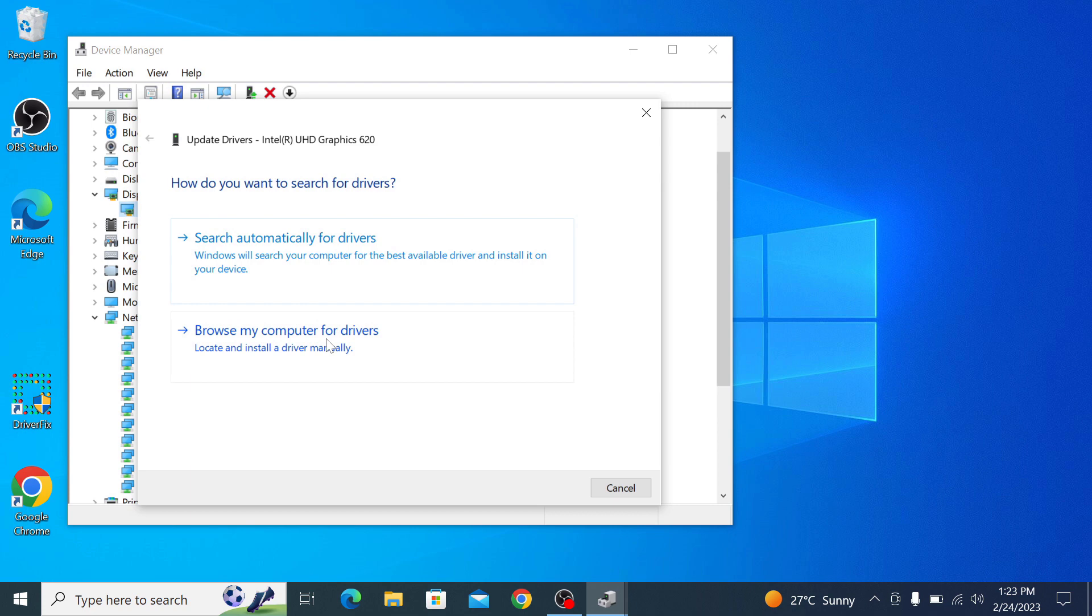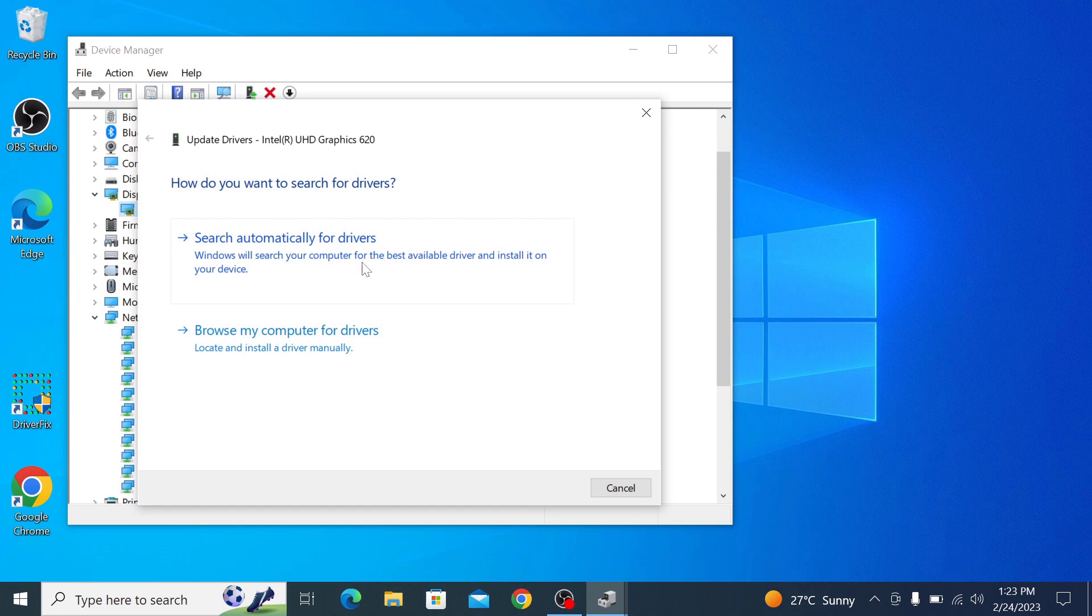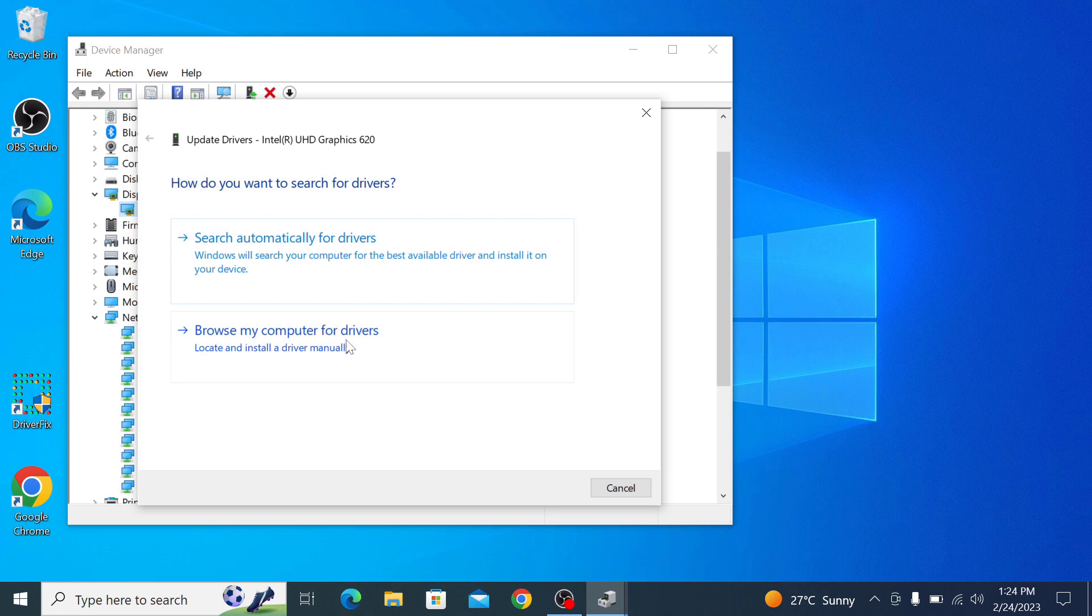When you select search automatically for updated drivers, Windows will search for the latest driver software for the device from the internet. If there is an updated driver available, Windows will download and install it for you. If you have already downloaded the latest driver software from manufacturer website, then you can select browse my computer for driver software and then select the location of the downloaded driver file.